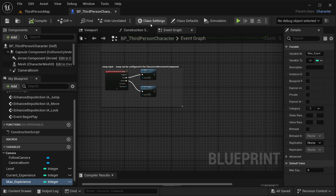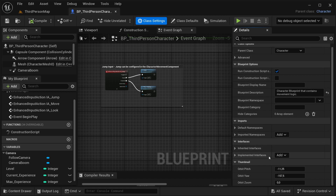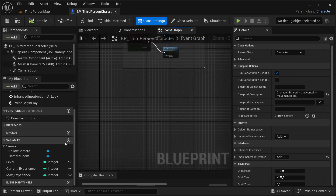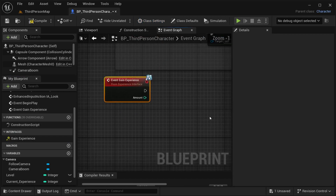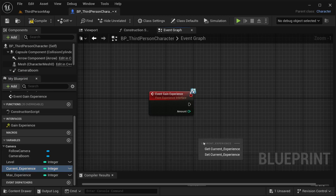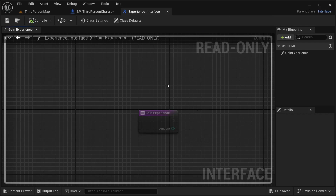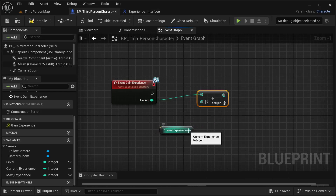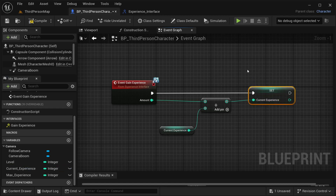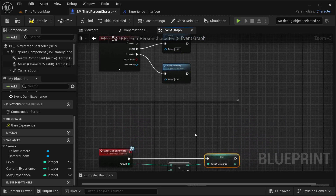Now go to BP_ThirdPerson, open Class Settings, scroll down to Implemented Interfaces, and add the Experience_Interface you just created. Compile and save. Implement the GainExperience event: get CurrentExperience, add the incoming Amount to it, and set the new value for CurrentExperience. You could check the threshold on Event Tick if you're planning bonus items or other things, but the best approach is to keep this event purely for gaining experience.